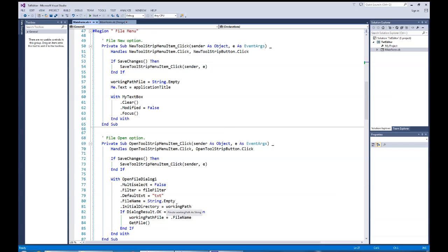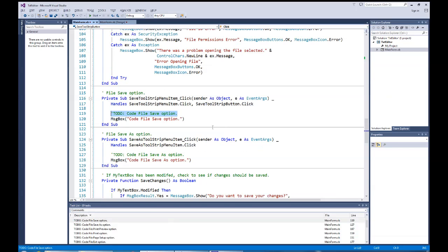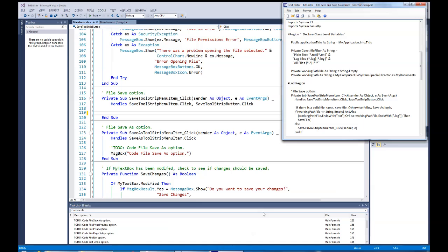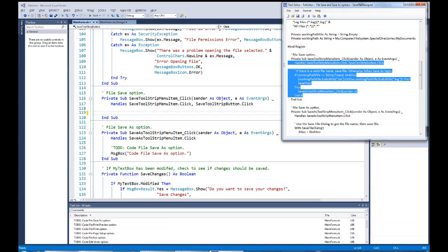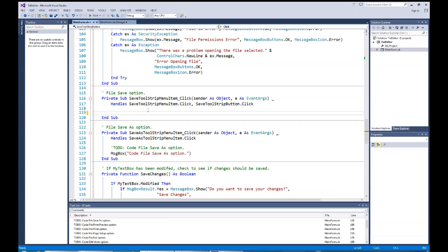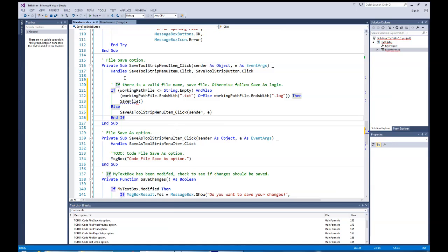I'm going to hit Control+Alt+K to bring up my task window. You'll see my to-do list has all those to-dos. I'll click on the to-do for the save file option and go right to that spot. I'll remove that placeholder comment now because we're going to work on it, and I'll bring in the code I've already prepared for this spot by pasting it in with Control+V.